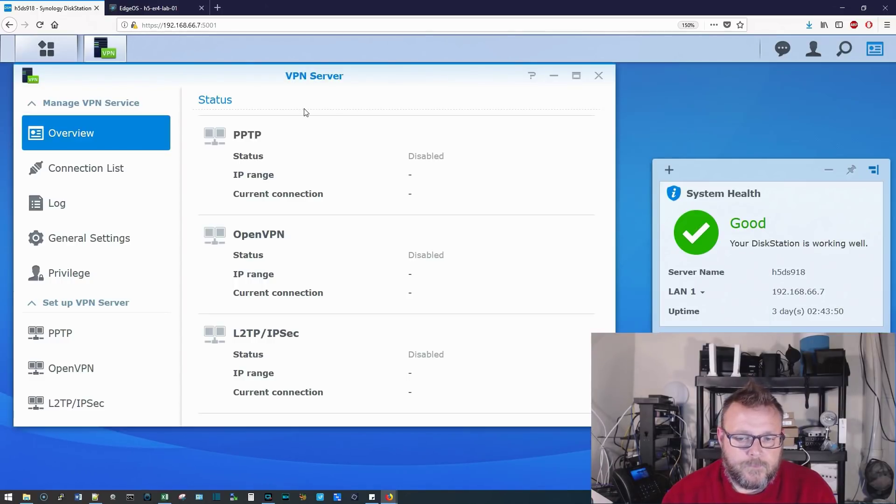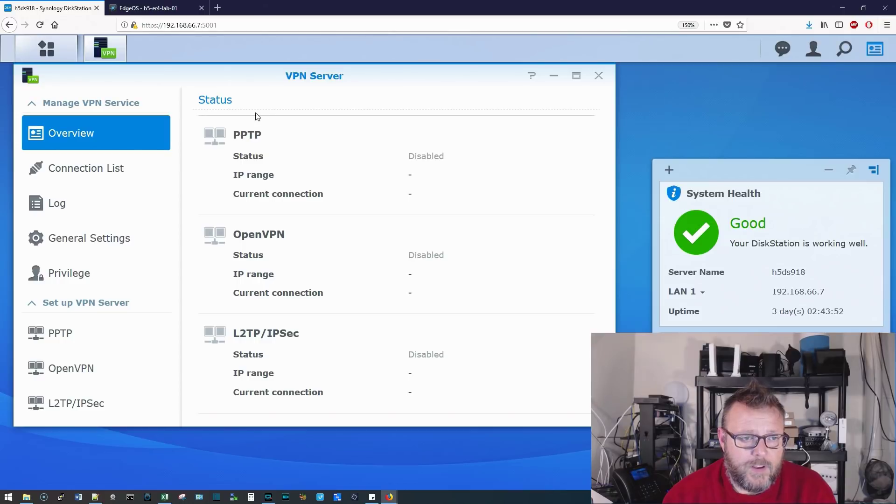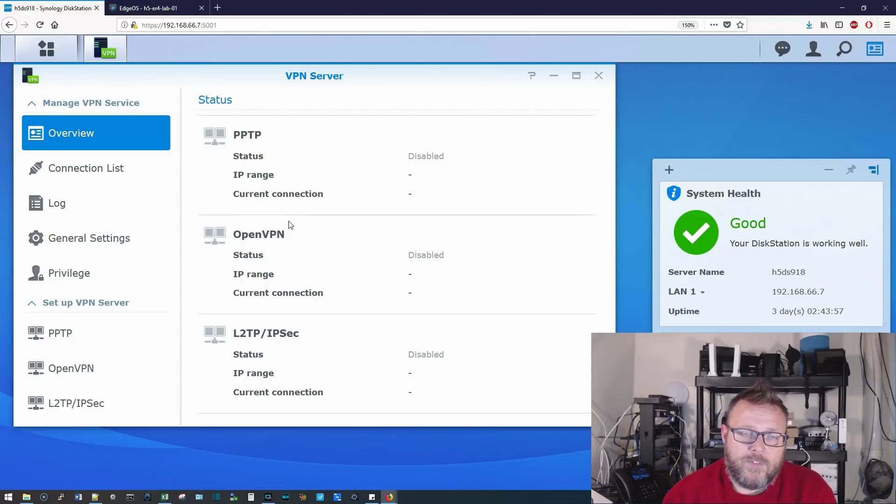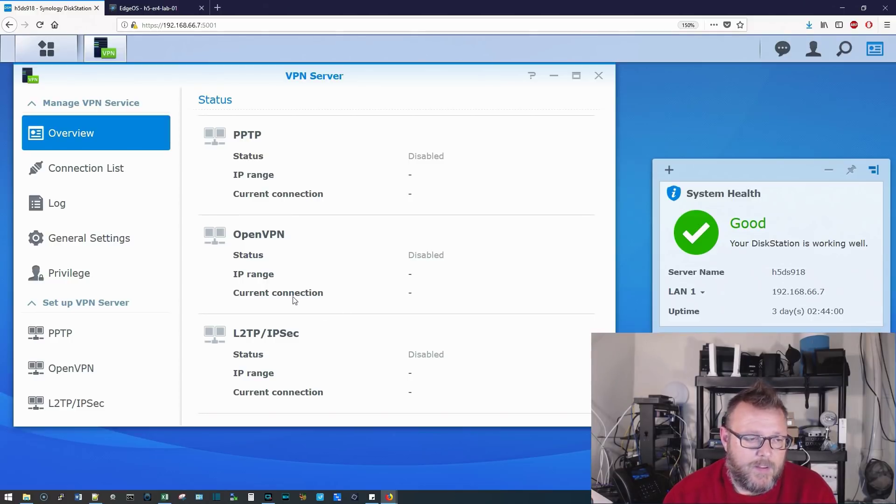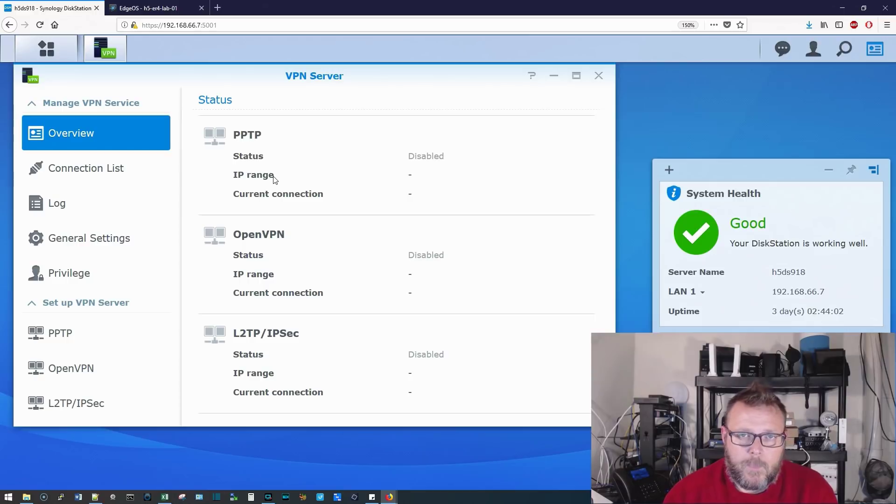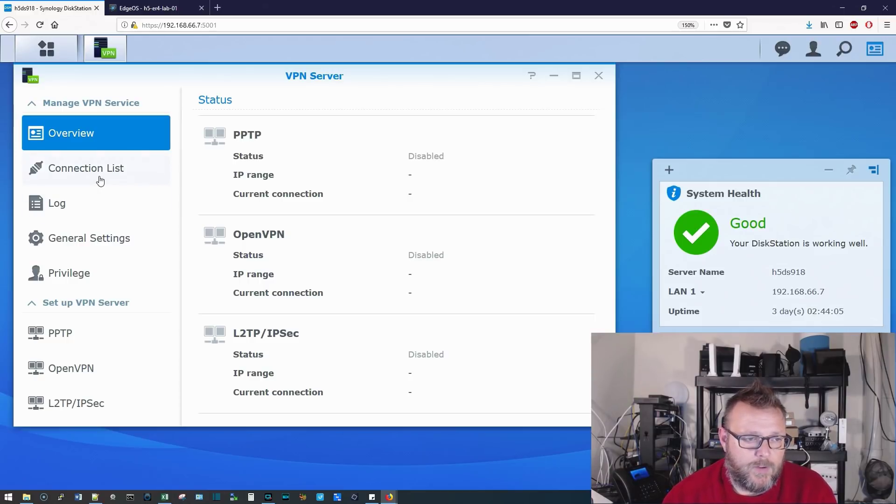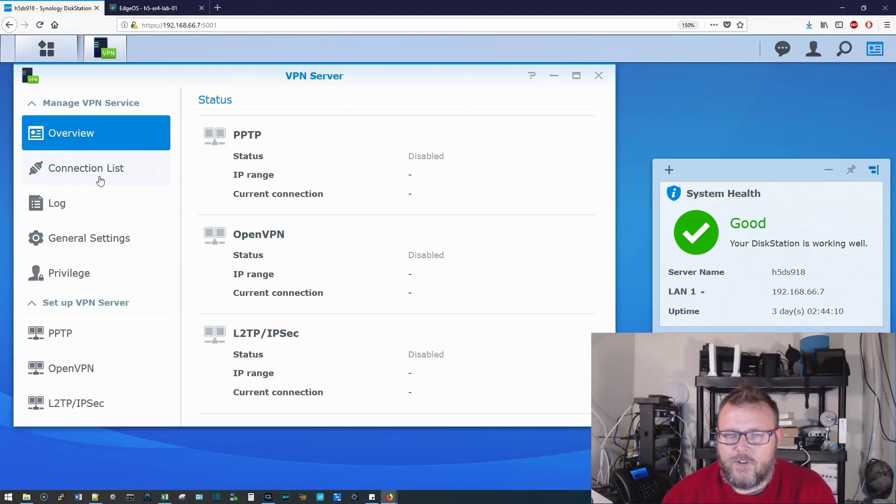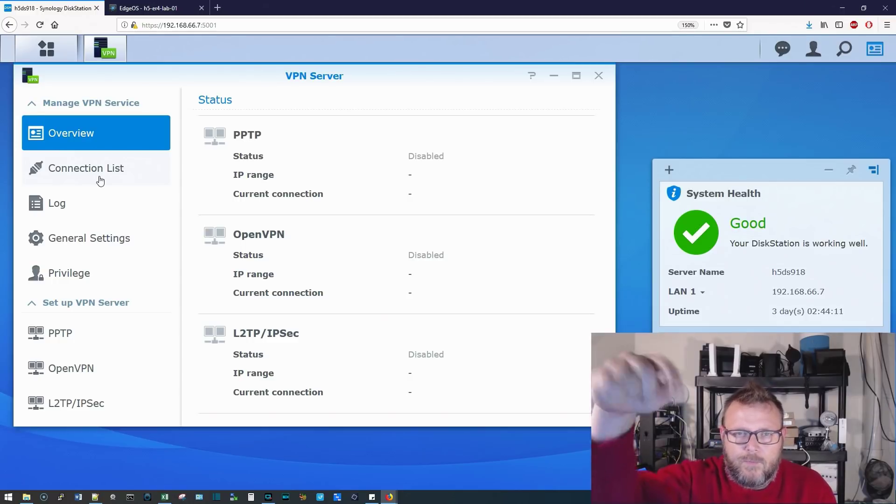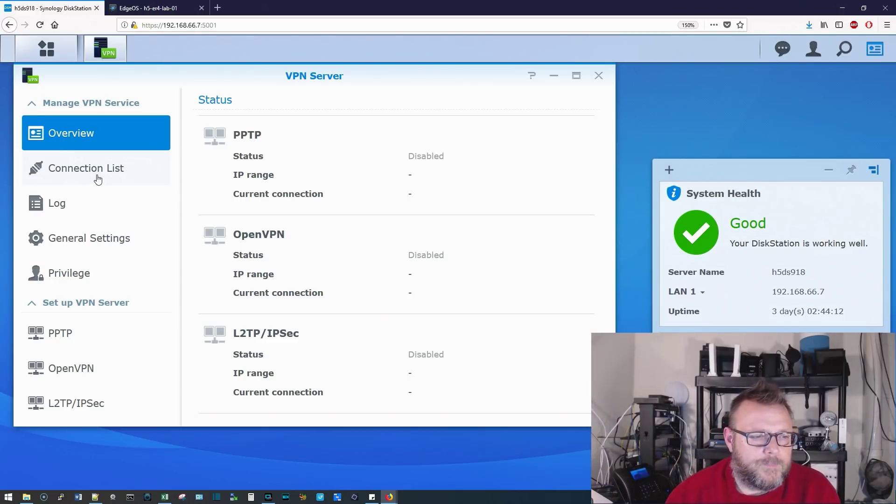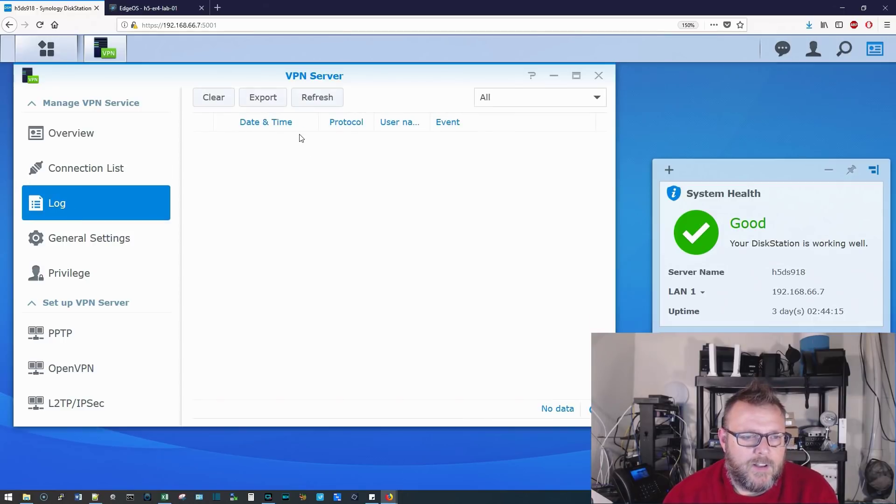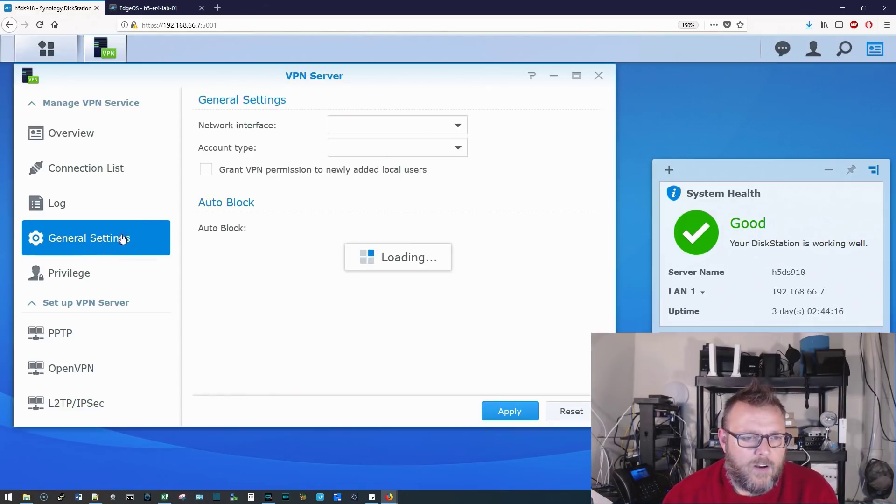And you can see here, it's got PPTP, which I don't recommend that you use. I recommend you either use OpenVPN or the L2TP IPsec. PPTP is kind of weak when it comes to VPN, and I think it might have actually been deprecated. If you know that, put it in the comments. Here's a connection list of people who are connected. Got our log, our general settings.